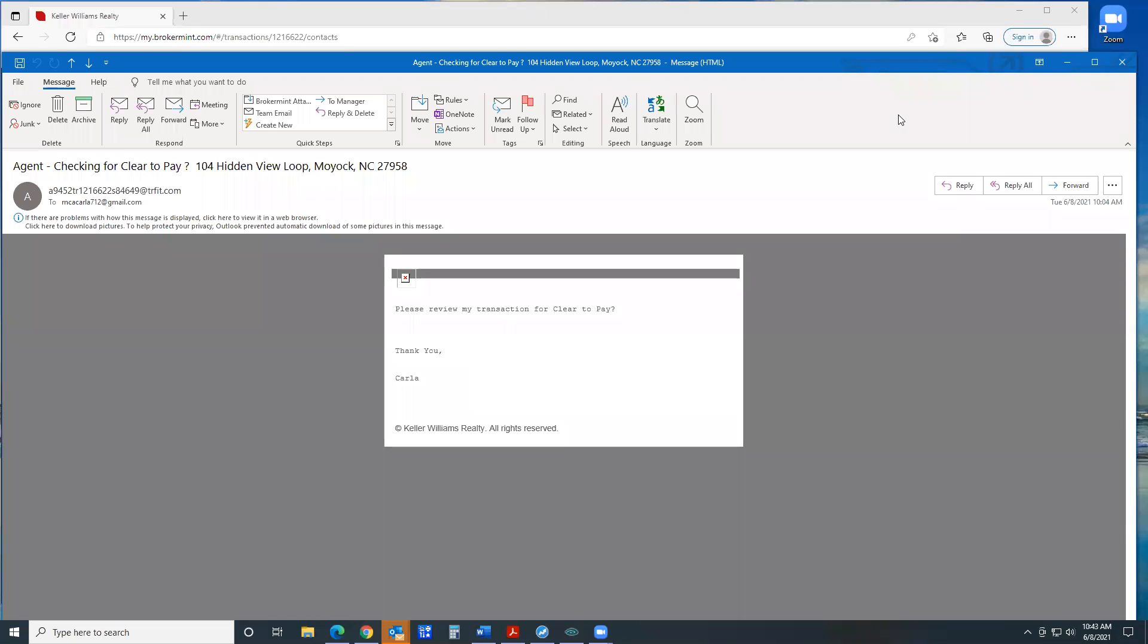You can also send messages to us like, I just submitted a release. Can you please put my property back on the market ASAP? It just brings it right to our attention with an email. So that's the quickest way to get that done.